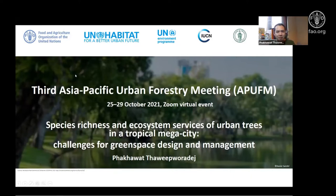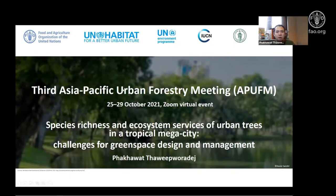Hi everyone, my name is Pakawak Tvibradic and I'm a PhD student at the University of Sheffield from the United Kingdom. The topic I'll be talking about today is species regeneration and ecosystem services of urban trees in the tropical mega city.